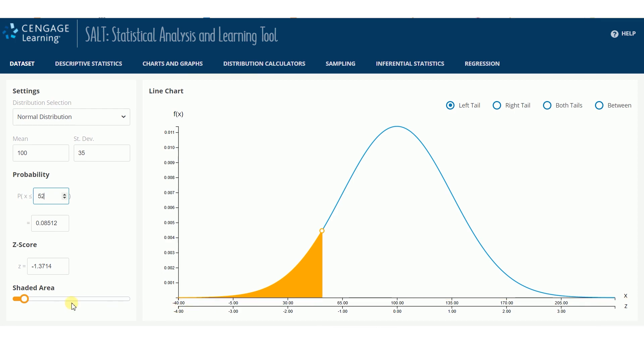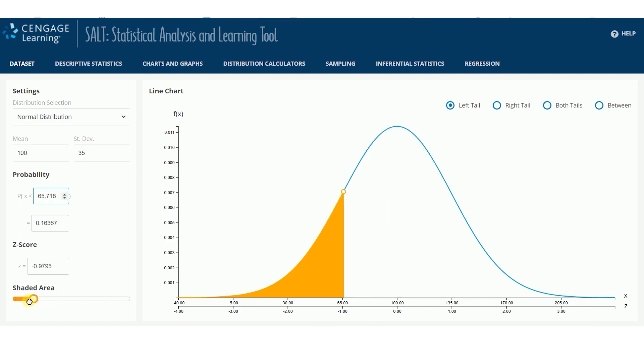The Shaded Area slider bar allows you to change the shading under the curve and see how the x-value, probability, and z-score change.